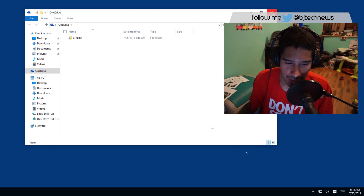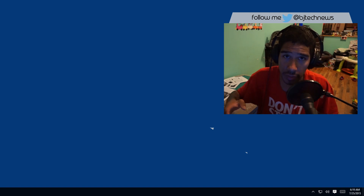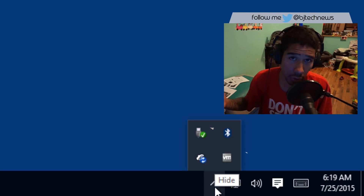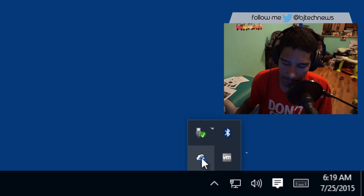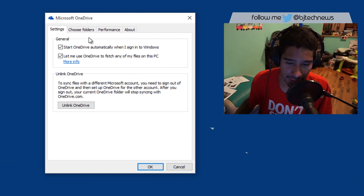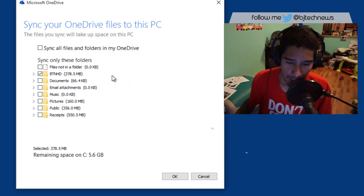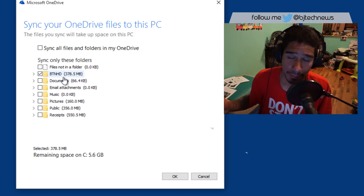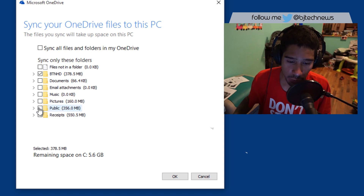But let's say you already had OneDrive configured and it's already signed in and synced up 20 gigs of information. What you can do is click on the little arrow to show the hidden icons, and right-click on your OneDrive. Click on Settings, and within settings go to Choose Folders. Click the Choose Folders button, and right there you can uncheck BTNHD or whatever folder, and just check the ones you want.